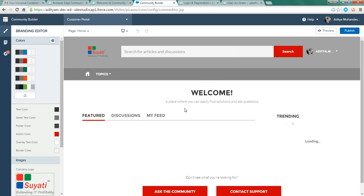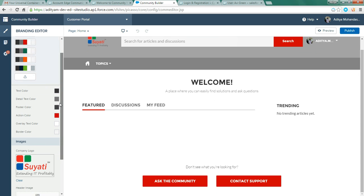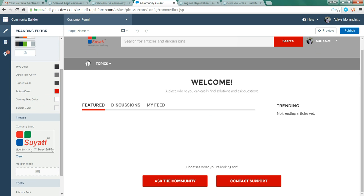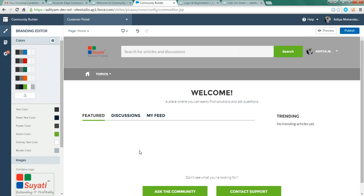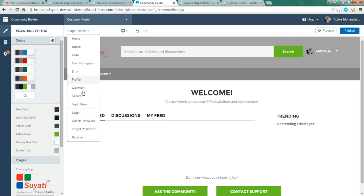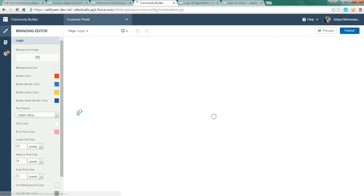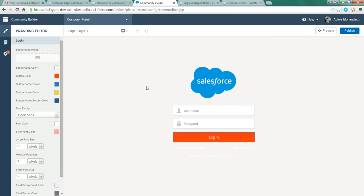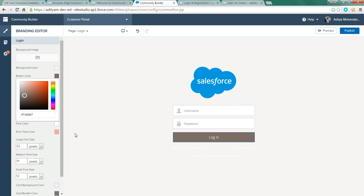So this is your Lightning Community Builder. You can brand it in any way you like. I have put a logo of my company here. I'll change the color of the buttons to red. You can brand it in any manner you like. So let's go to Login Page. We change the color of the pages. You can put a background image.